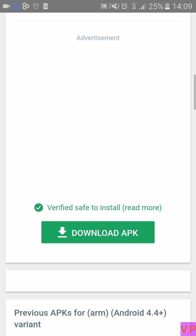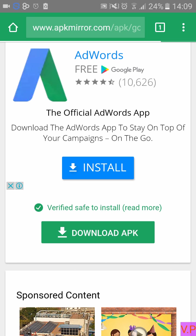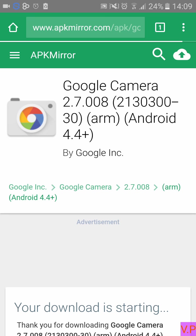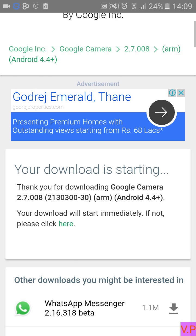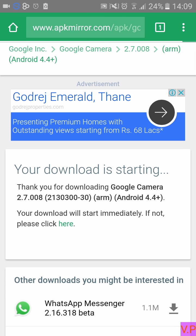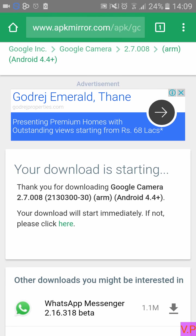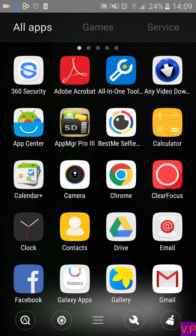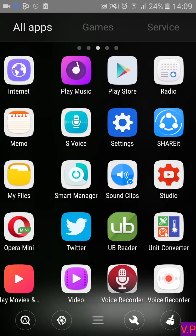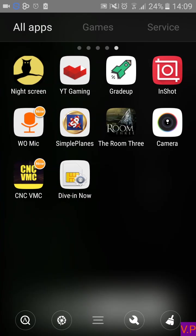Now download the APK file. As you can see, the download will start. I have already installed this app on my phone so I will not download it again. I will directly show you how the Google Camera app looks — it looks exactly like your phone's primary camera app.